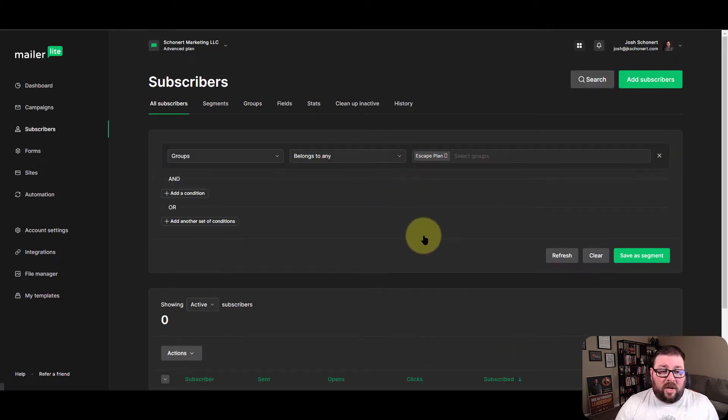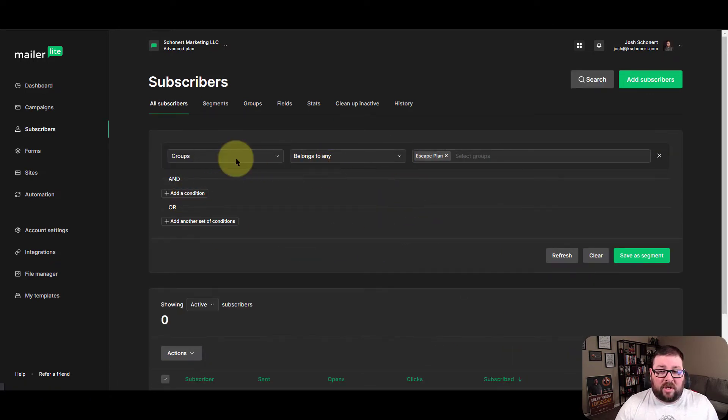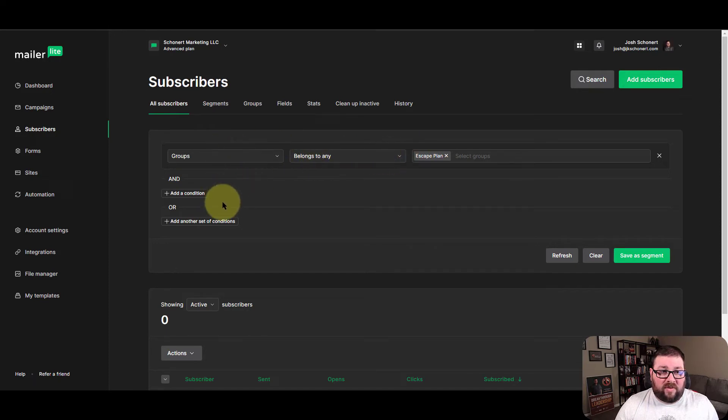And once you are in here, you do have some other options in terms of setting up any sort of segmentation inside the group itself.